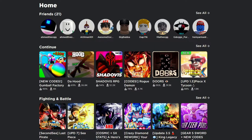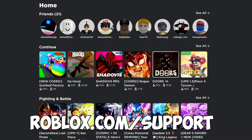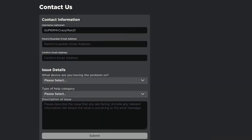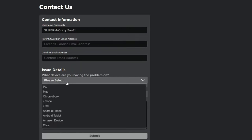The second method for refunding your Robux is contacting Roblox support. Go to roblox.com/support and you'll see a 'Contact Us' form. Put in your username — that's optional — then enter and confirm your email address.